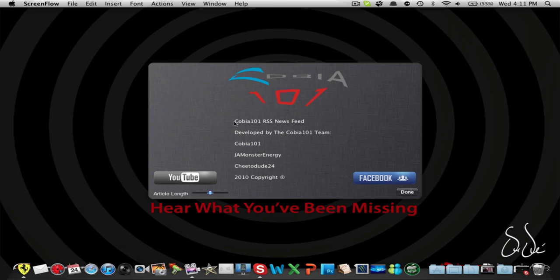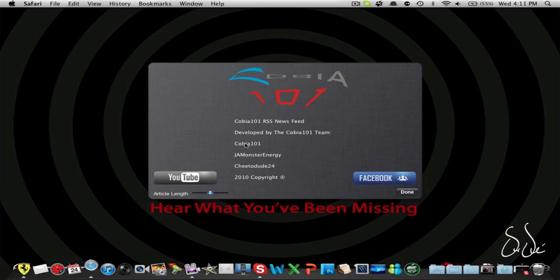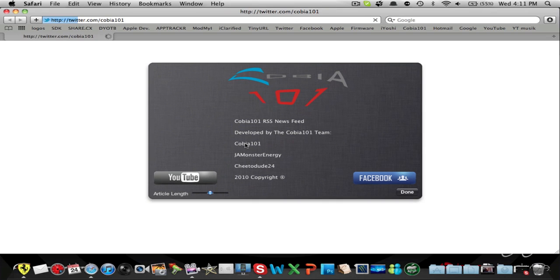And here we have an RSS News Feed developed by the team. And then if you click on here, it's really cool. You click on it, and it takes you to their Twitter.